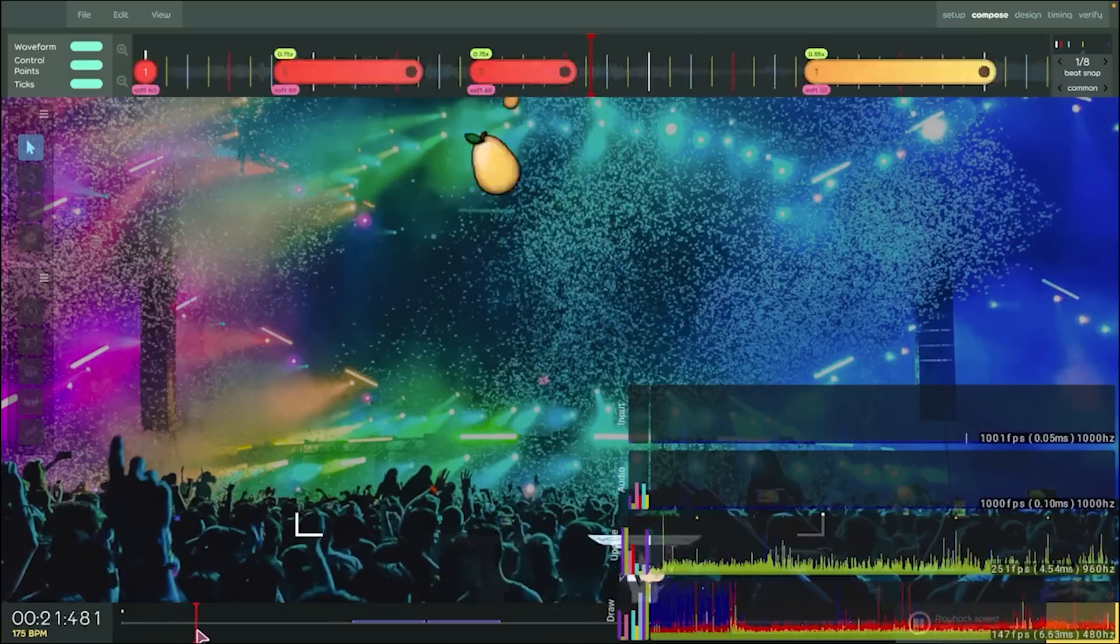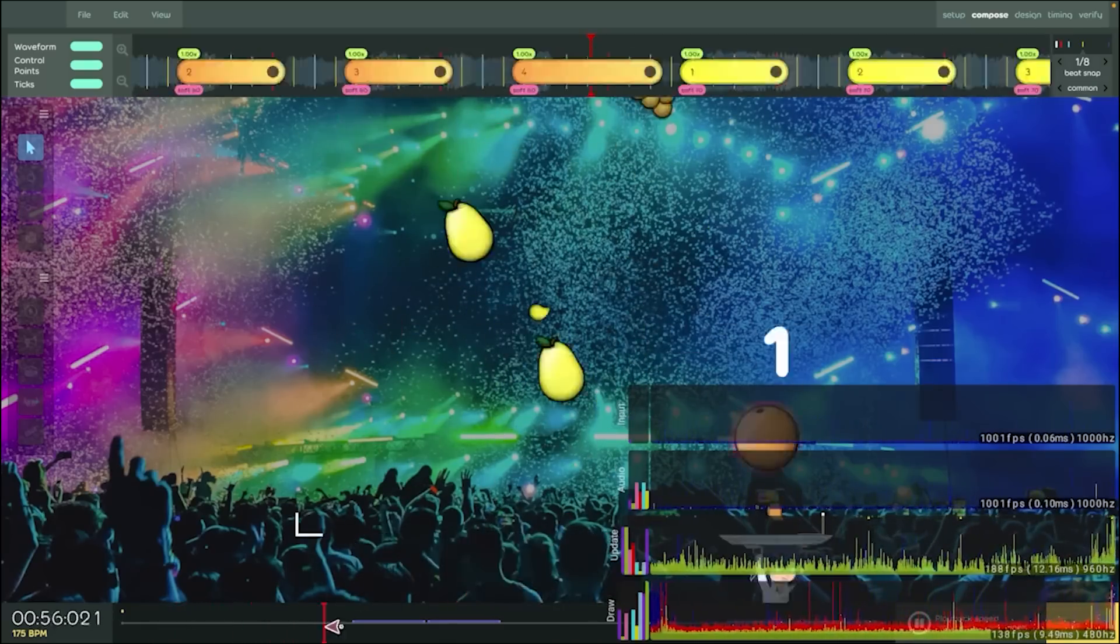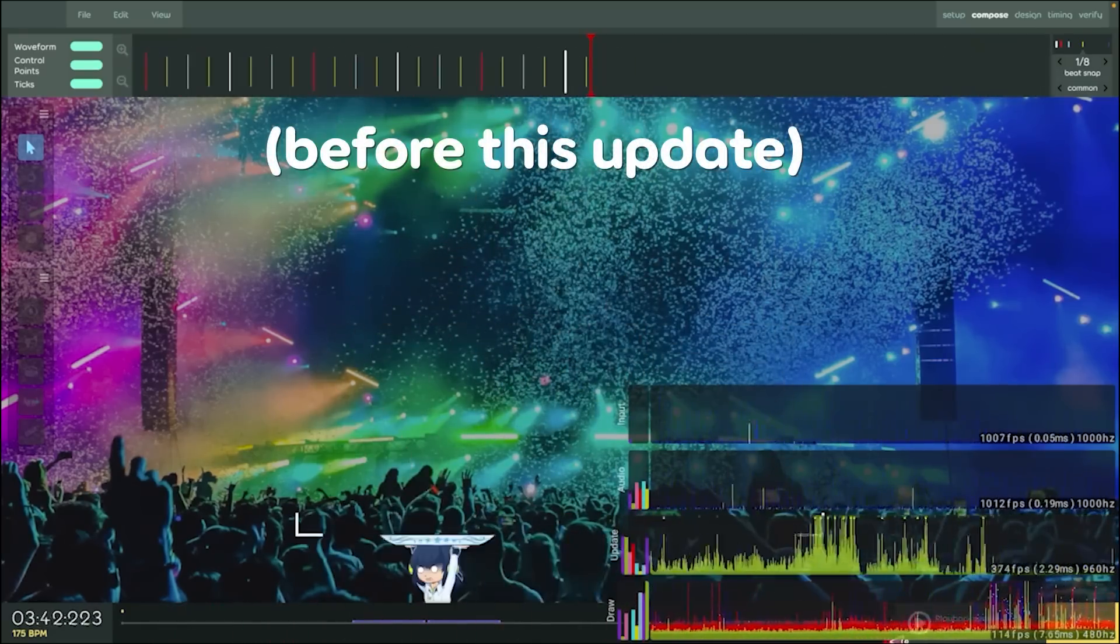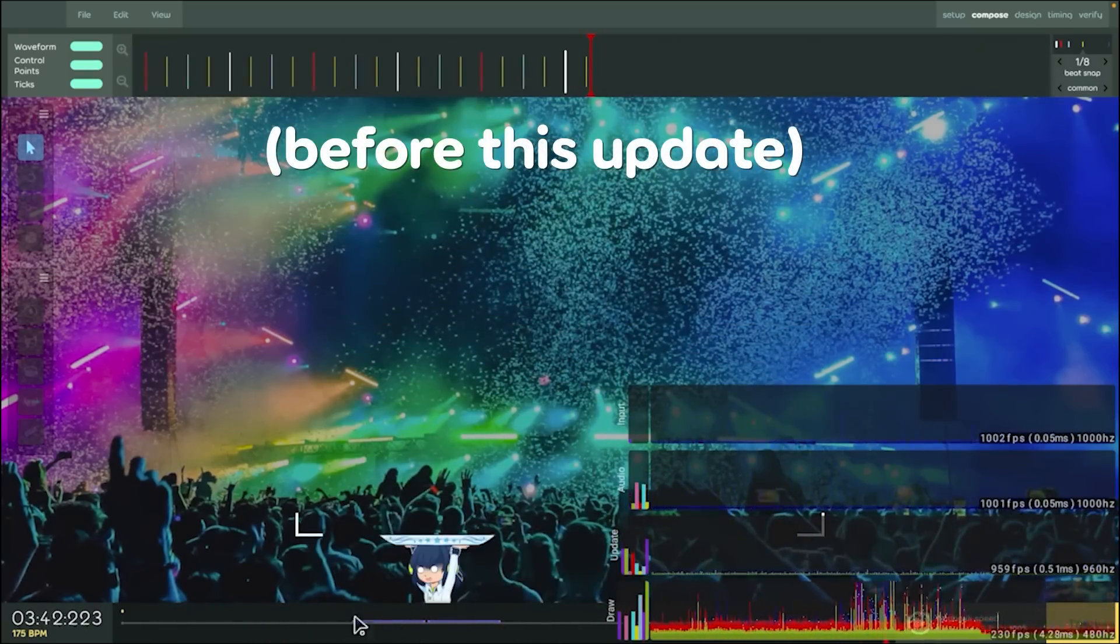And one last thing in the editor, skimming the timeline won't cause you to go deaf anymore. Thanks, Peppy.